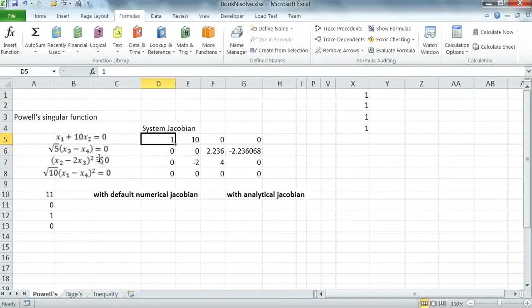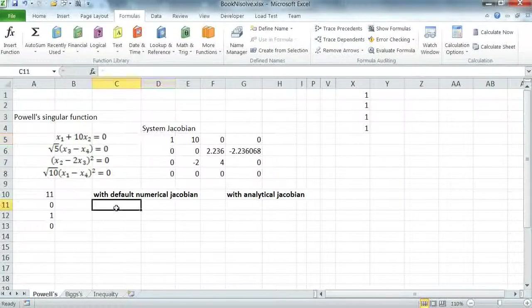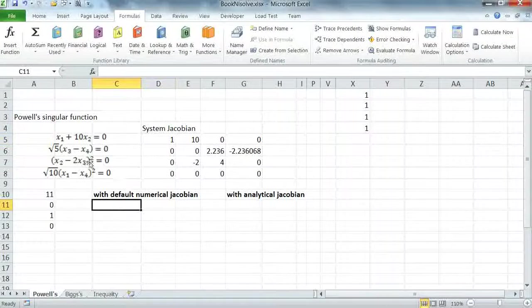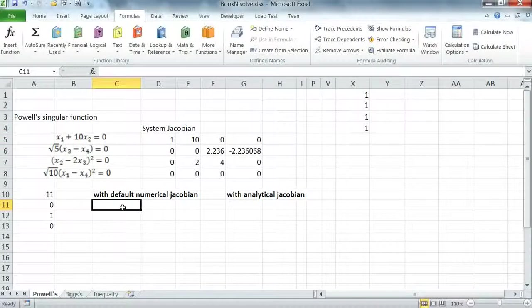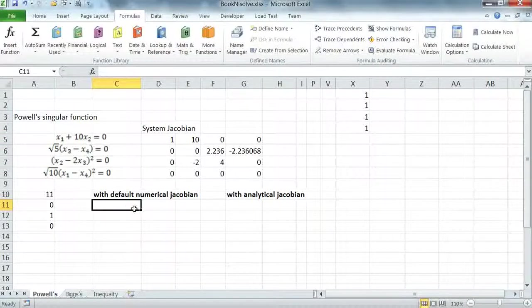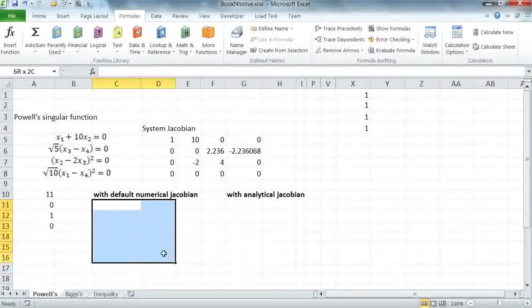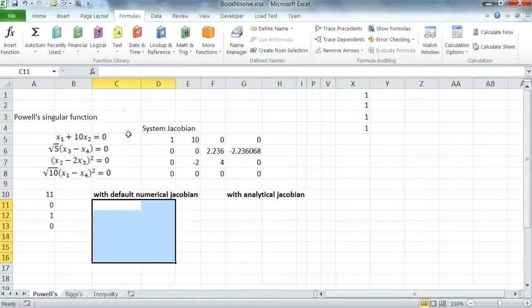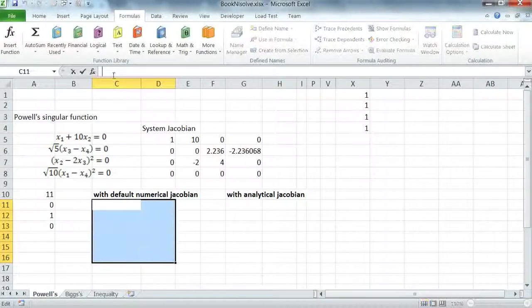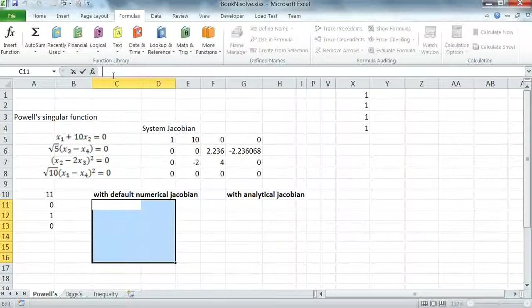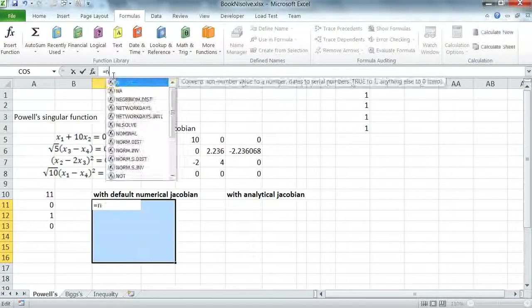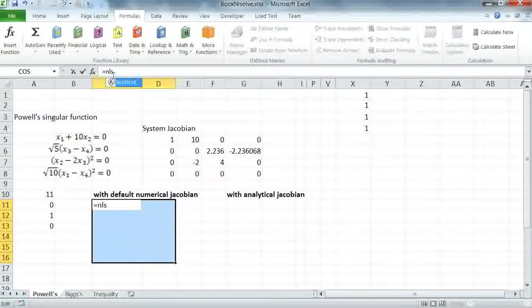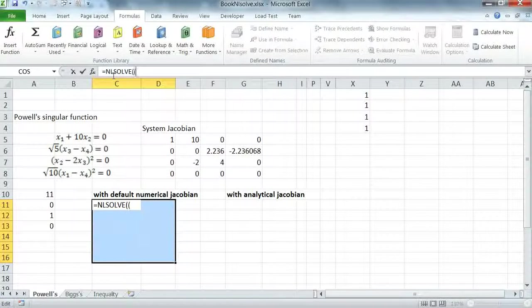Now I'm going to solve the system using the default numerical Jacobian. I need four rows because I have four variables, but I'm going to allocate a larger array with two columns and six rows because I'm planning to use the formatting option. I insert my solver formula in this allocated array.